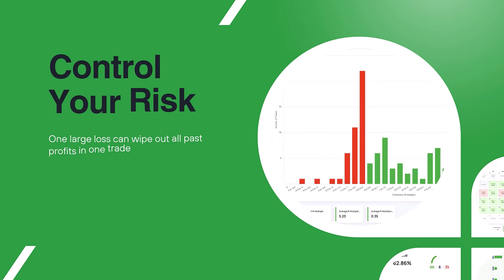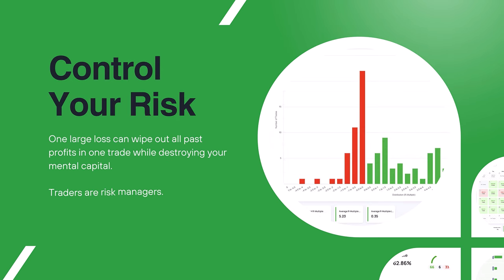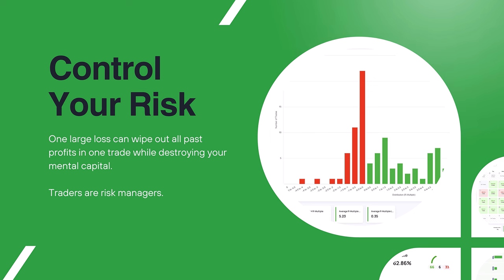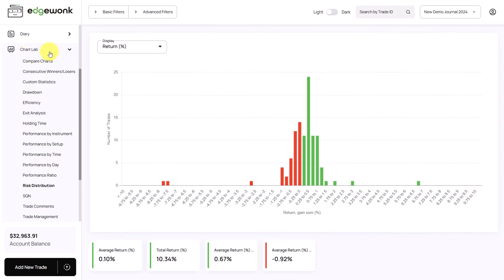Now you have developed discipline and patience, and you learned how to get the most out of your winning trades. The next and final step is to gain control over your risk management. Many traders experience large losses and single trades often wipe out weeks or even months of trading profits. So you really need to learn how to manage your risk effectively. Back in your Edgewonk chart lab, we now go to our risk distribution graph.